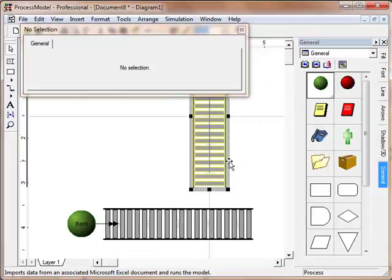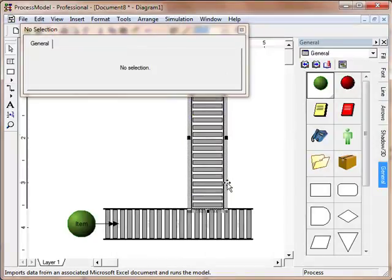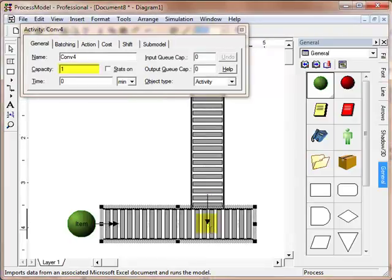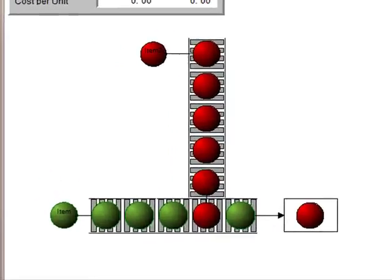Mergers are handled by placing a conveyor section next to another and drawing a connecting route. Since the destination of the connecting activity has a capacity of 1, traffic control is automatic.